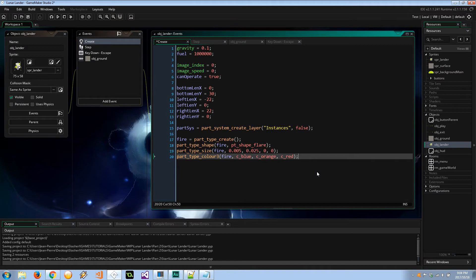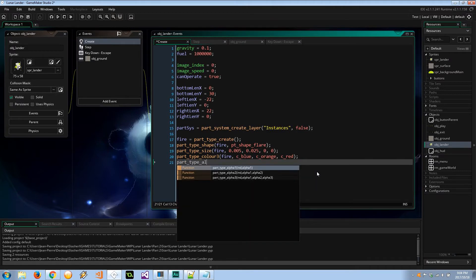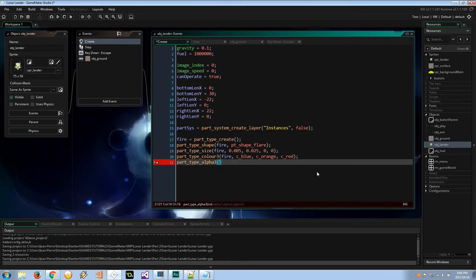Next is `part_type_alpha3` — three alpha values for `fire`. It's going to start at 0.5, increase to 1, and then finally become invisible at 0.